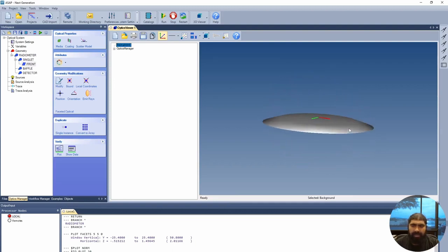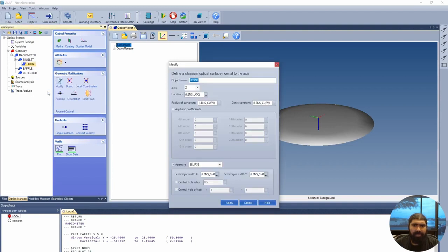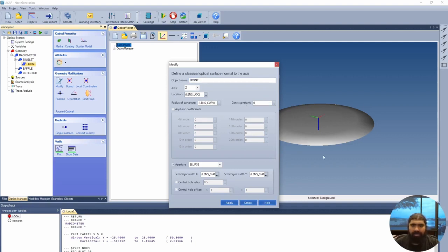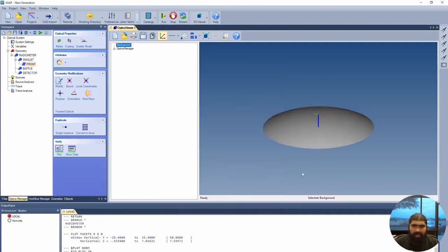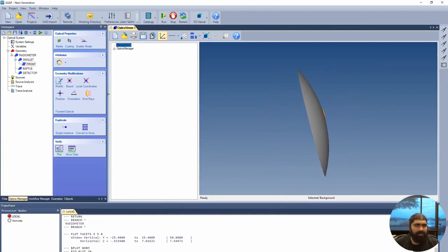This is not supposed to be flat on top — let's see what went wrong. Going to modify: the mistake was that a conic constant was inserted here, which should remain zero. This is the wonderful thing about ASAP — you can always correct your mistakes. After pressing OK, we now have a nice curved surface, which is exactly what we were looking for.